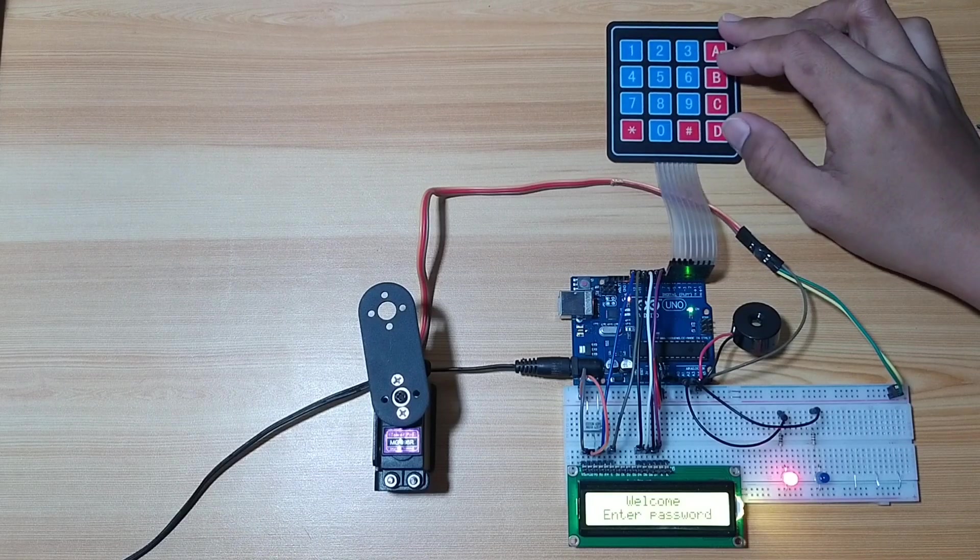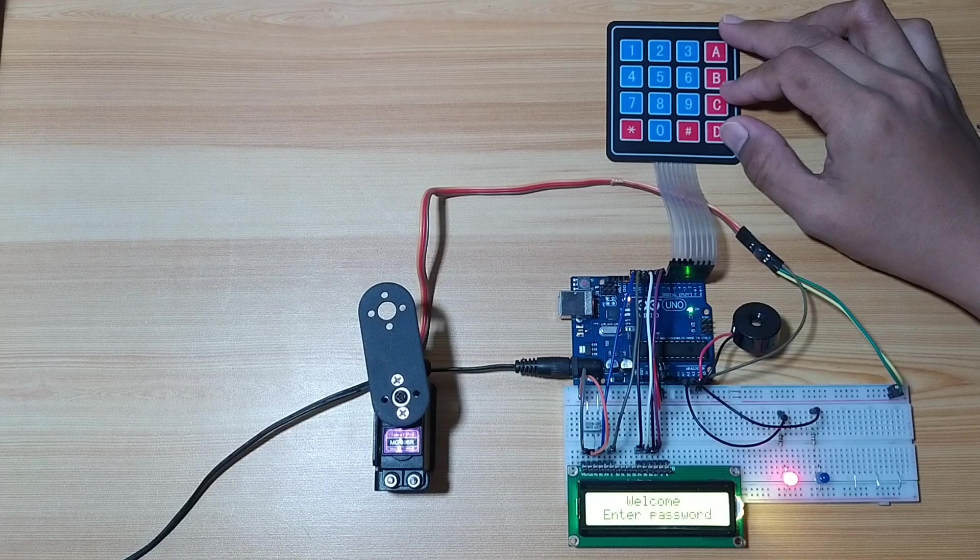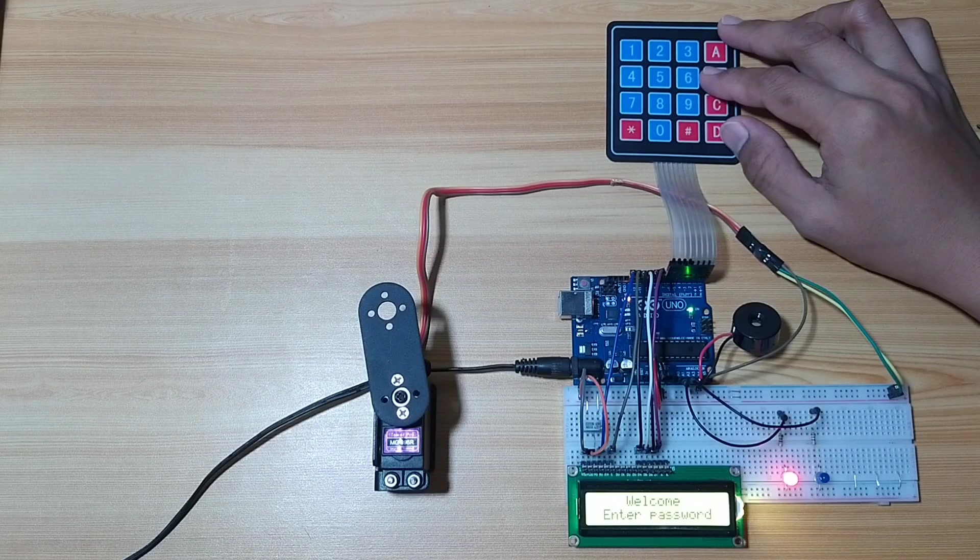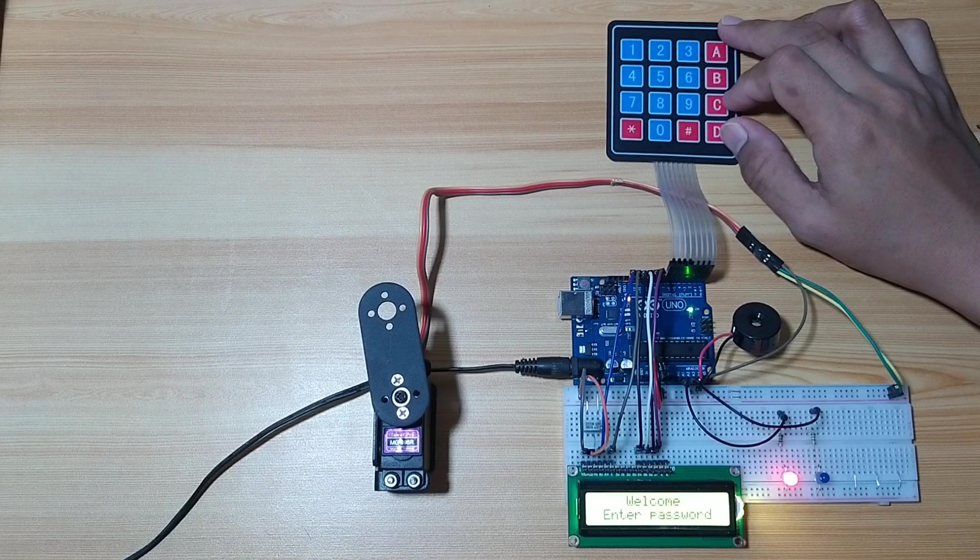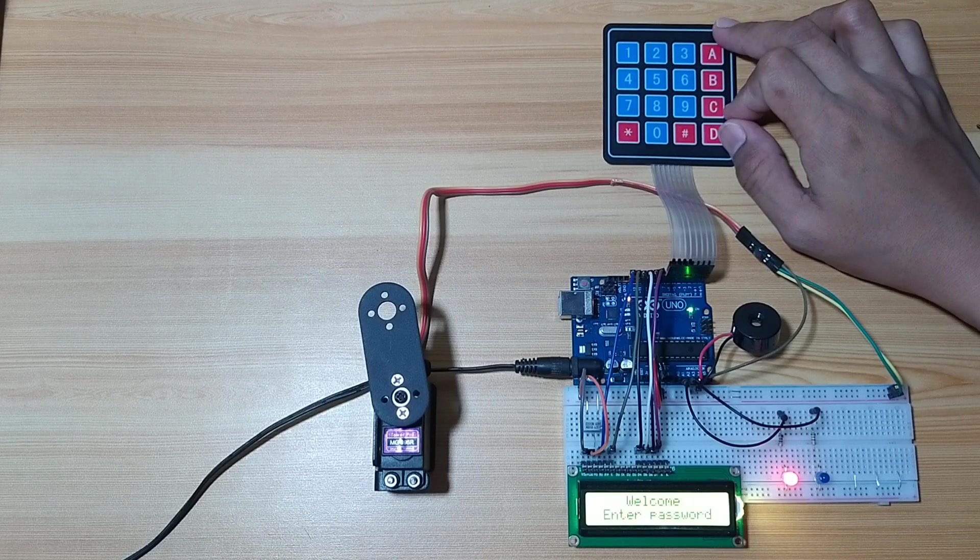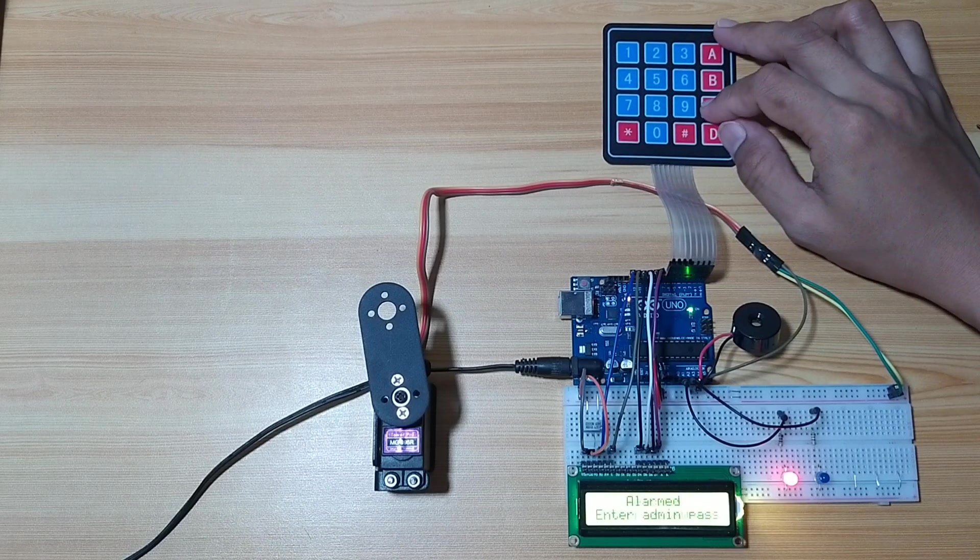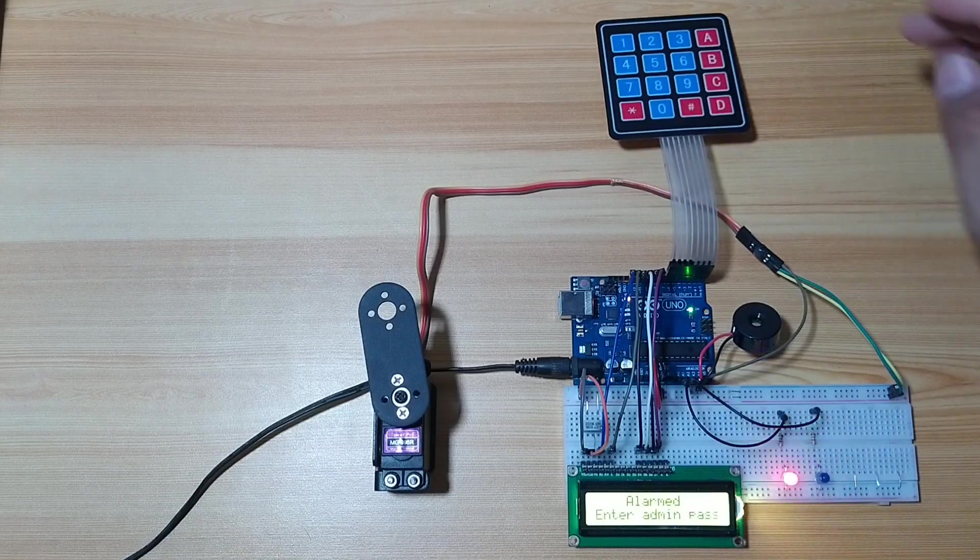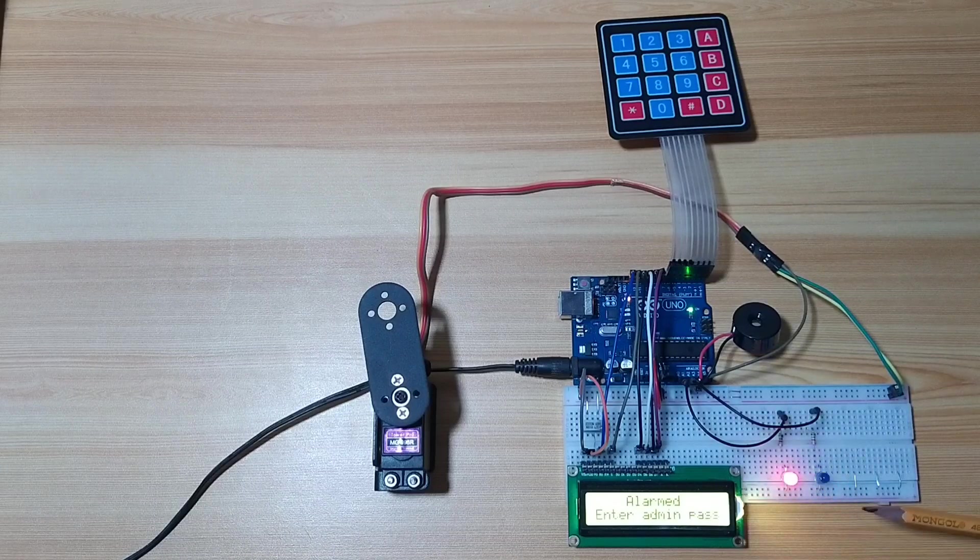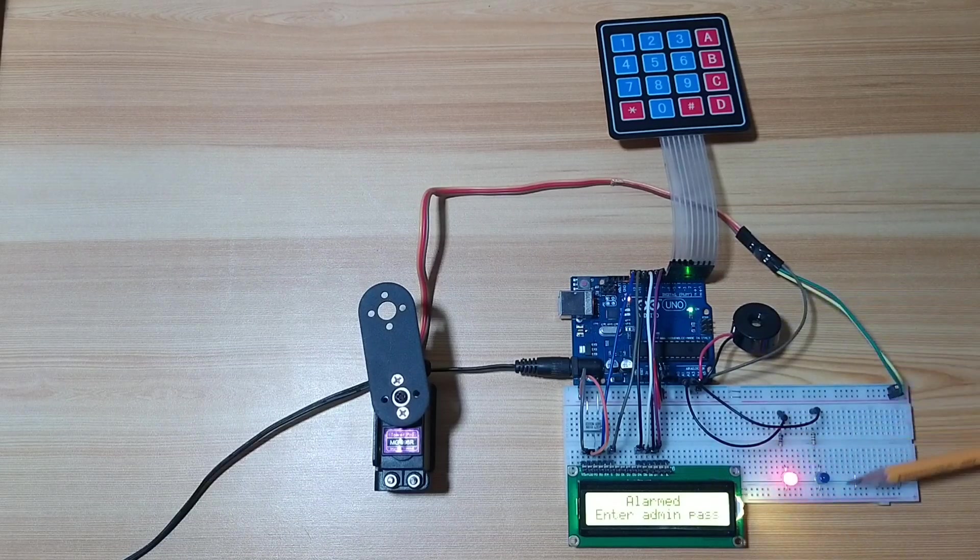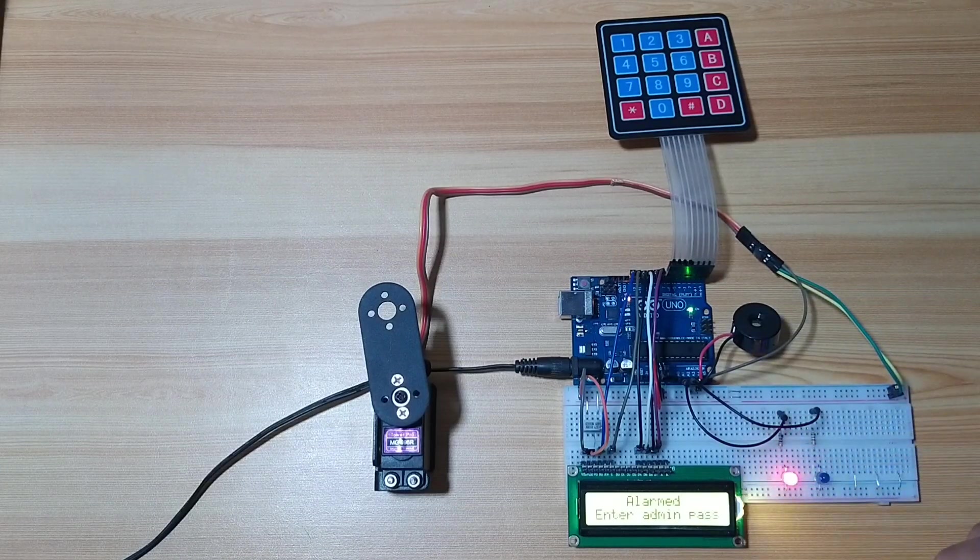First, I will enter three consecutive incorrect passwords. So one, invalid entry. Two, invalid entry. And three, invalid entry. Now it will give an audible alarm and a visual indicator.